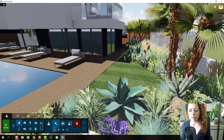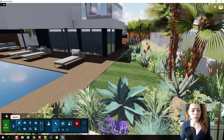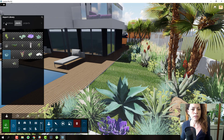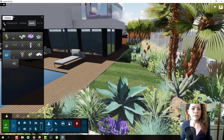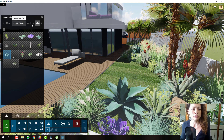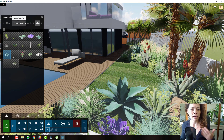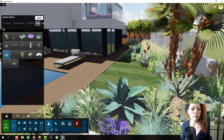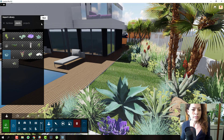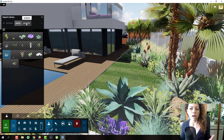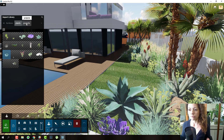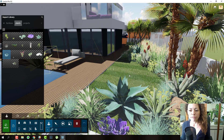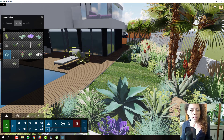In Lumion you have the imports and you can create an import library with different collections. This is the collections I've created, but you can personalize these — add more, etc. You have complements, furniture, plants, and projects. This is the main house and site that I work on in SketchUp and import inside Lumion. The agave, for example, is a great example of a plant you can add to your imported library.